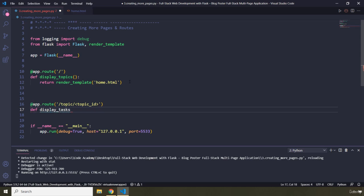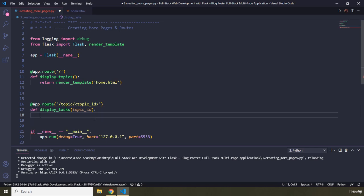We have a view function that is going to display all of our topics, but we also need one to display all of our tasks. These tasks are dependent on their specific topics, so for each topic we are going to have different tasks. I'm going to pass in the topic ID here because based on this topic ID we are going to show the tasks relevant for this topic. And I'm going to say return render_template.